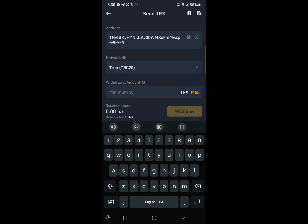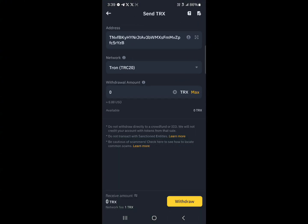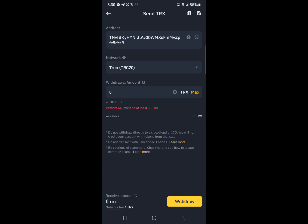Paste the address here. The minimum amount to withdraw is 30 and there's a network fee of one Tron. Keep that in mind and then simply click on withdraw. By doing this, you're successfully withdrawing your Tron tokens to Trust Wallet.